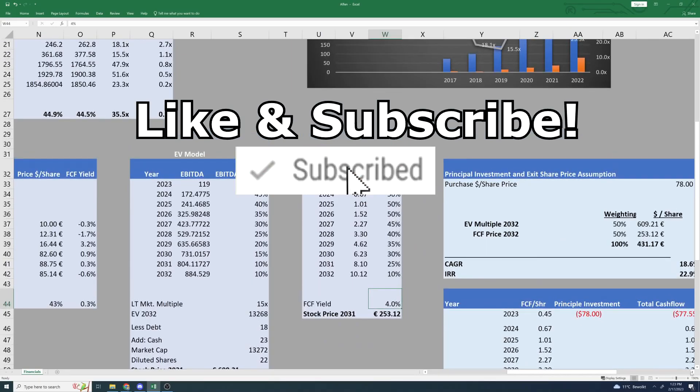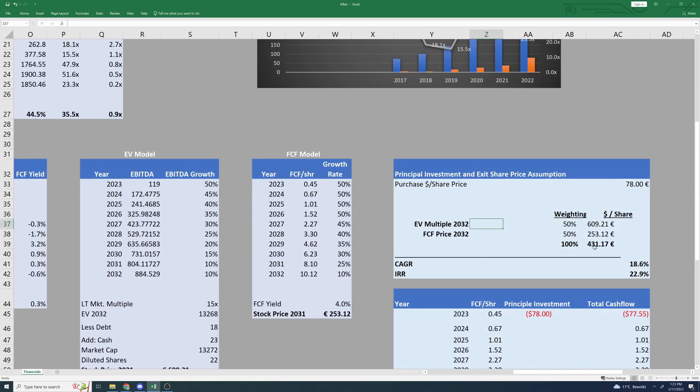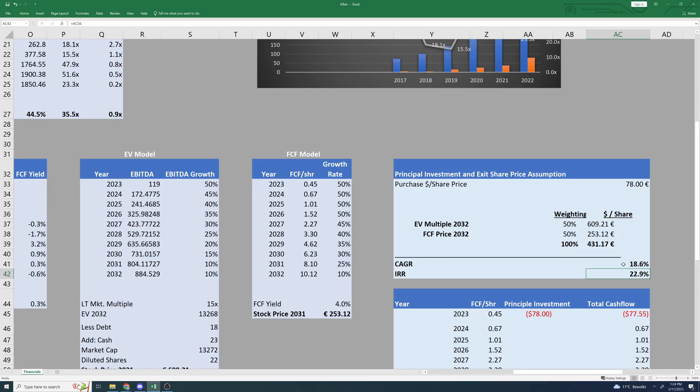When I take both these numbers and cut them down the middle, I get an average share price 10 years from now of 431 euros and 17 cents. Right now, on the stock market, I can buy as many shares as I want of Alphen for 78 euros. This gives me a compounding annual growth rate on the stock market of 18.6%. If I include the cash flow, which I do expect them to be producing in the near future, and include that into our calculations, I get an internal rate of return of 22.9% year over year return. On average, the stock market returns about 10% a year, and I think when it comes to that, Alphen is very well positioned to beat the stock market in the future.